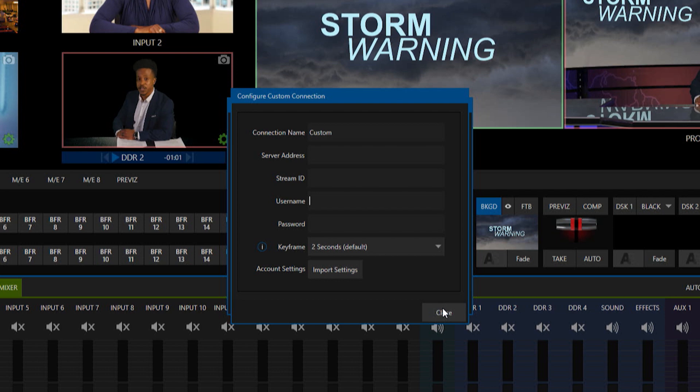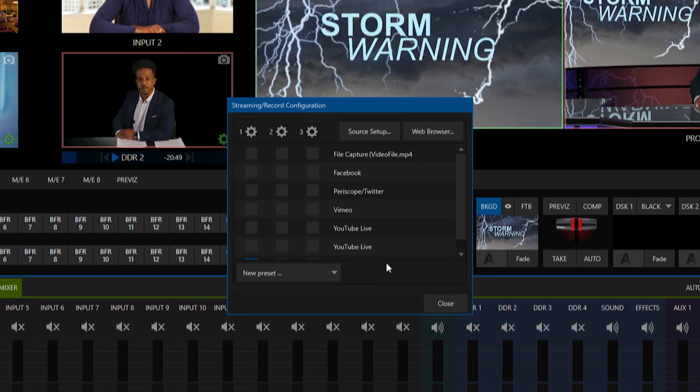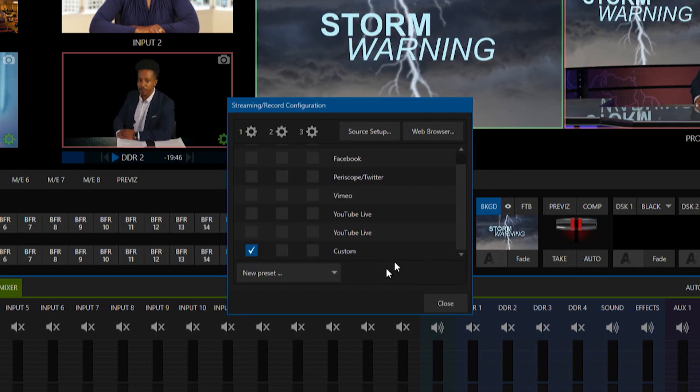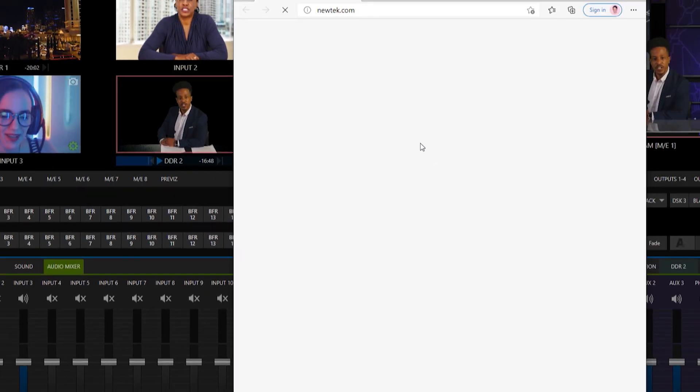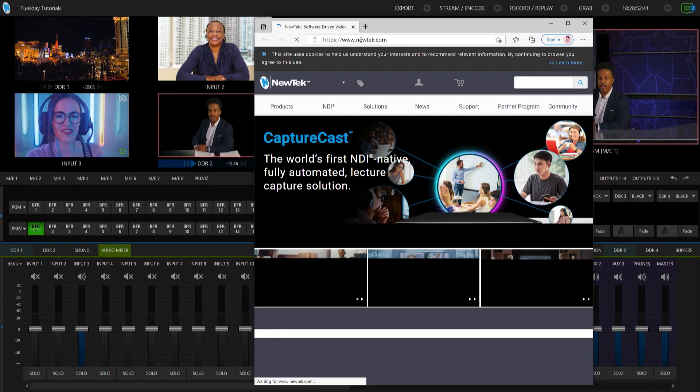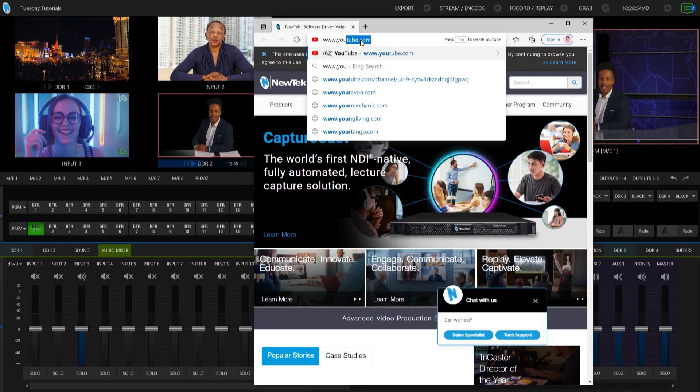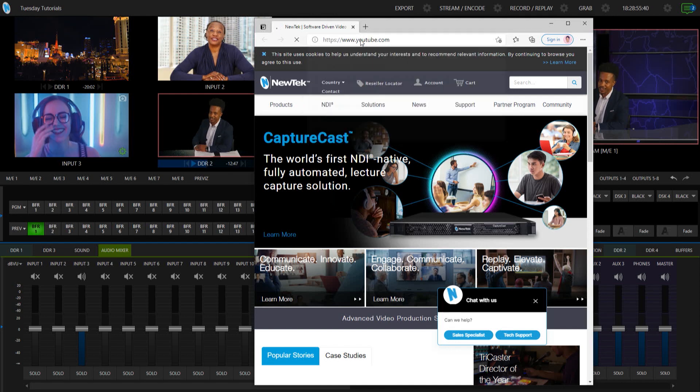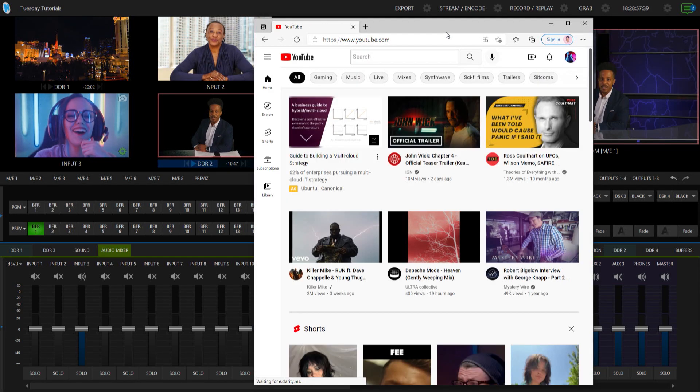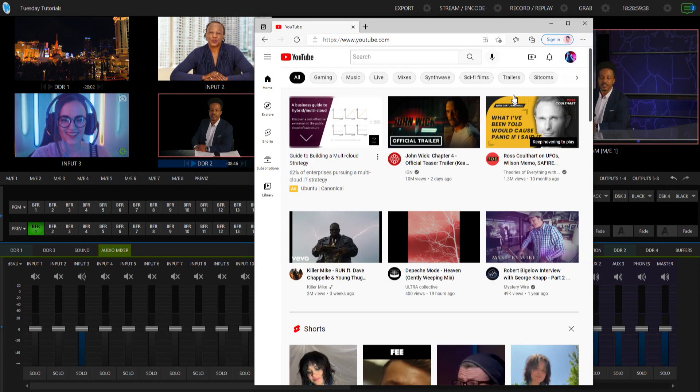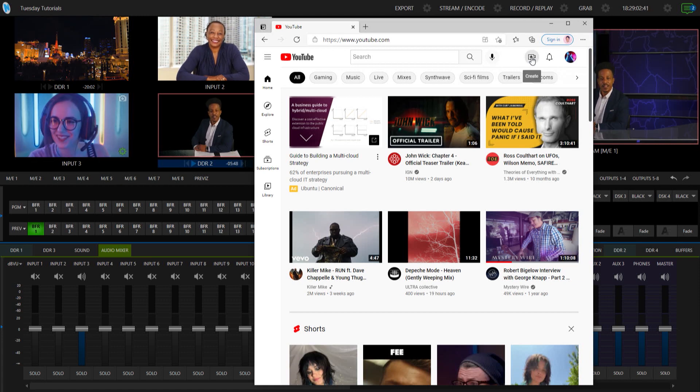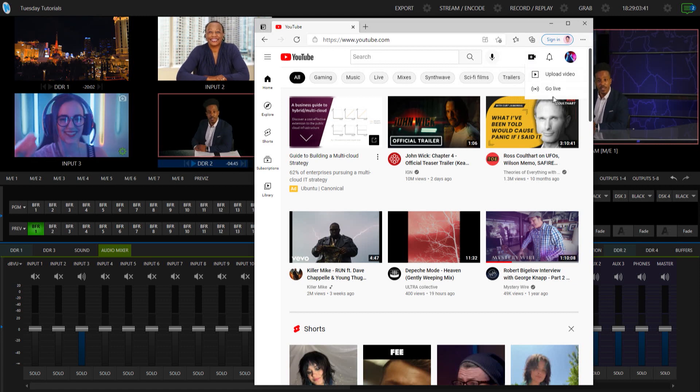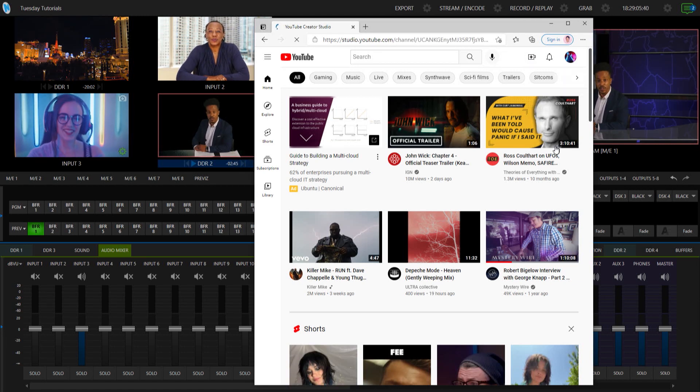The easiest way to do this, the nice thing about the TriCaster is we have a web browser. We can look that up. So I'll click on web browser here and let's go to YouTube.com. Right now, I'm already signed into my account here. What I'm going to do is go to the top and click on create and let's go to go live.